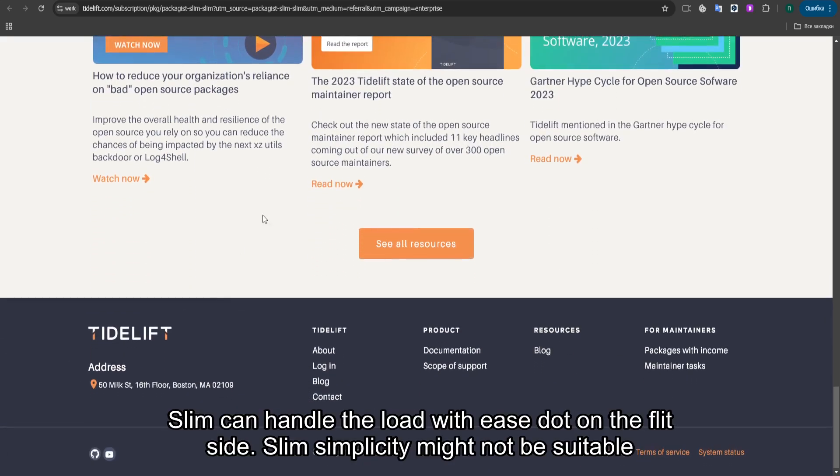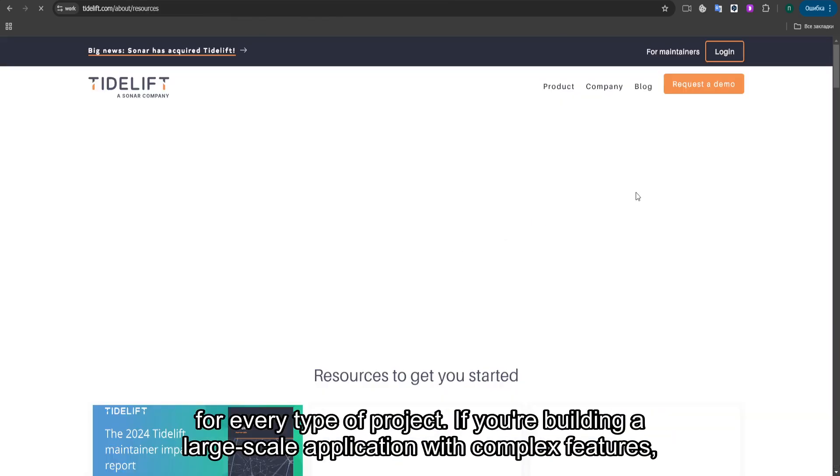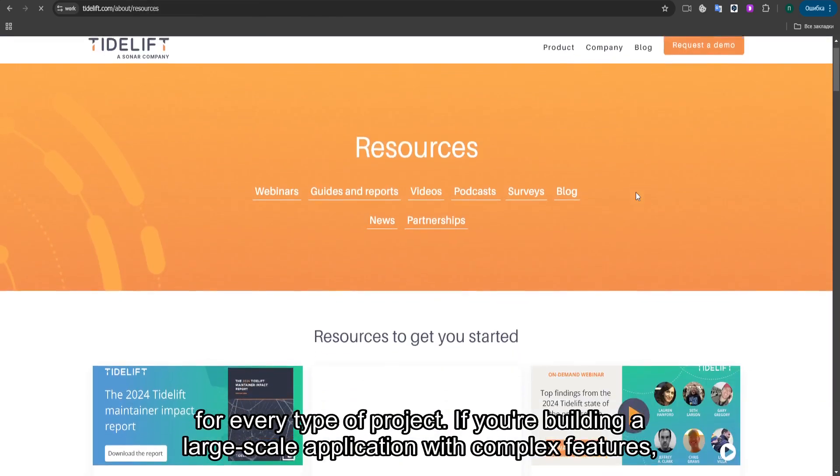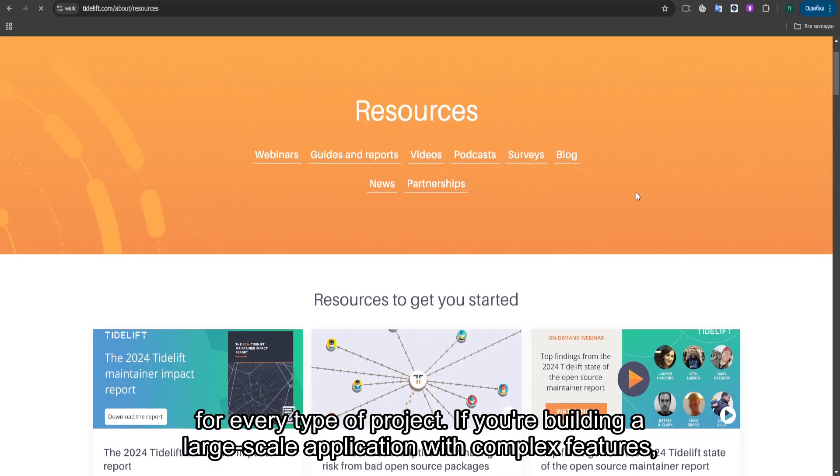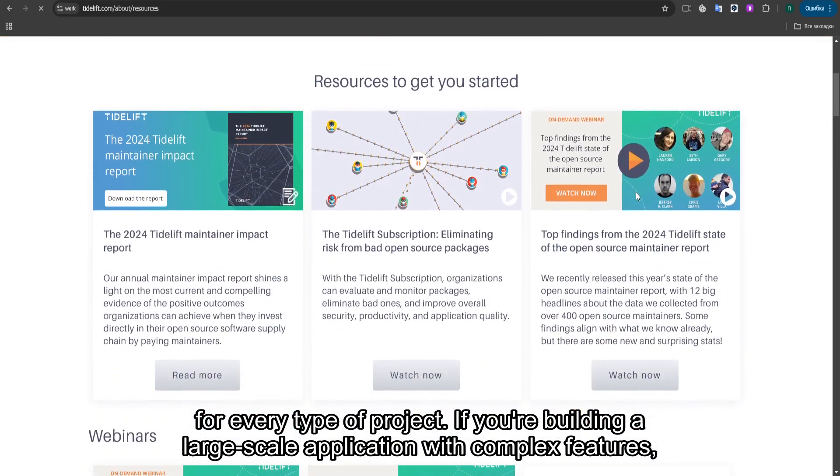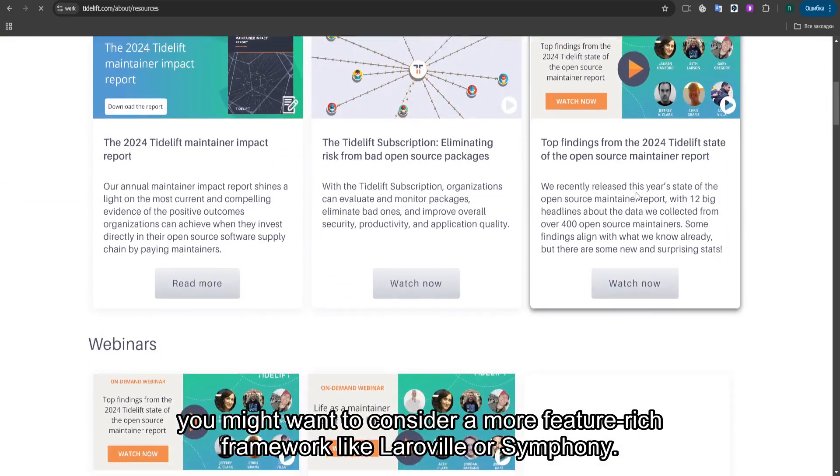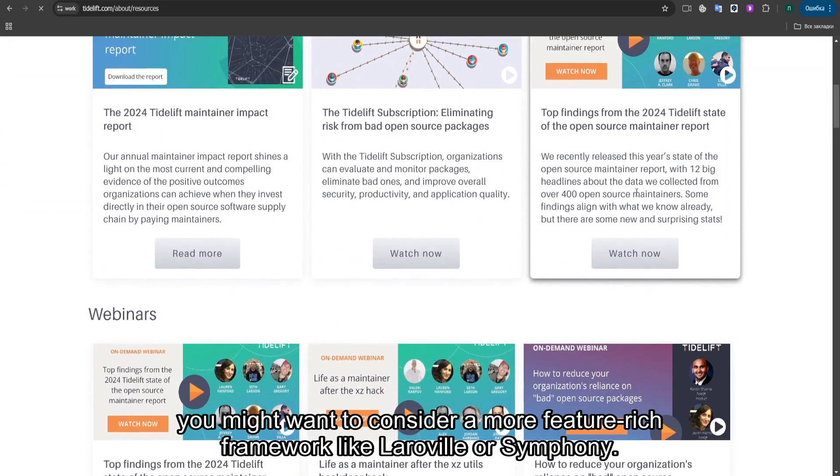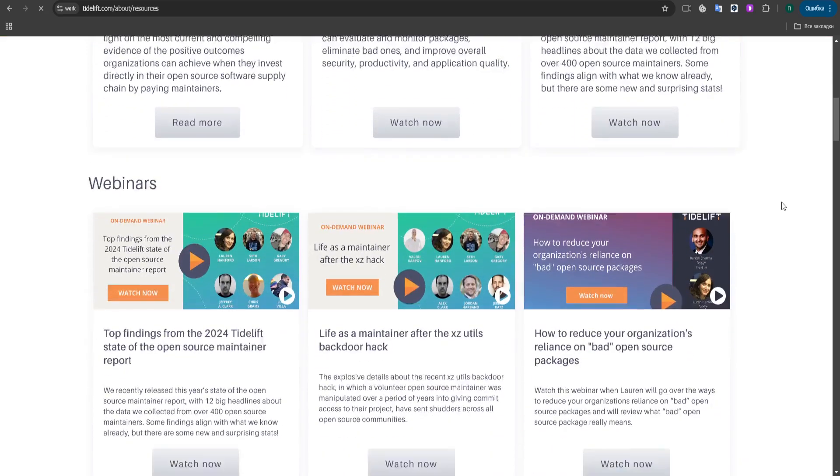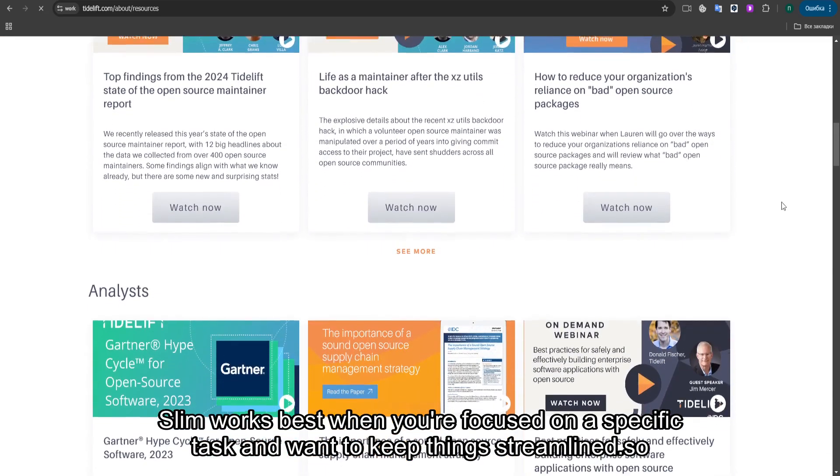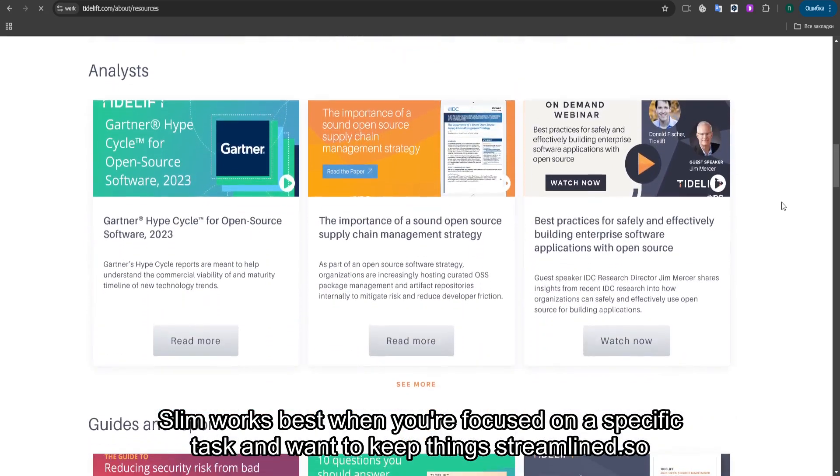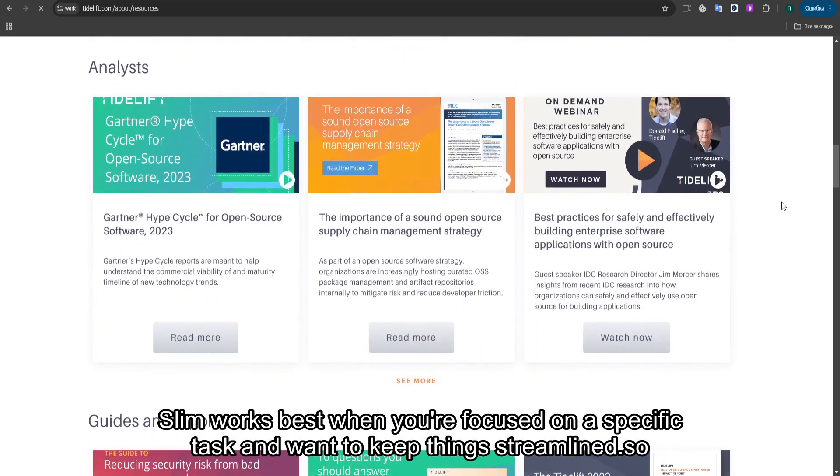On the flip side, SLIM's simplicity might not be suitable for every type of project. If you're building a large-scale application with complex features, you might want to consider a more feature-rich framework like Laravel or Symfony. SLIM works best when you're focused on a specific task and want to keep things streamlined.